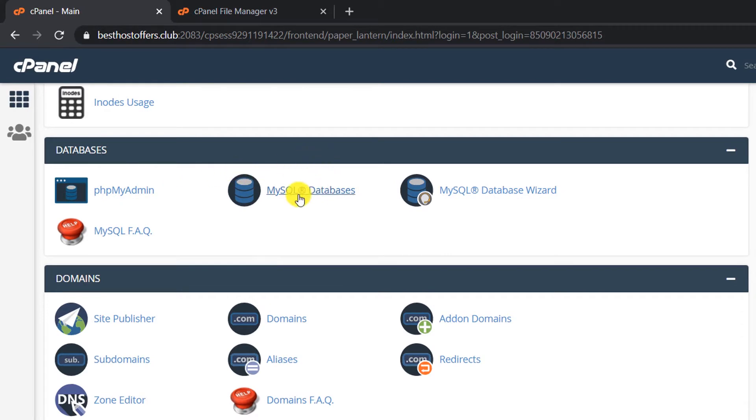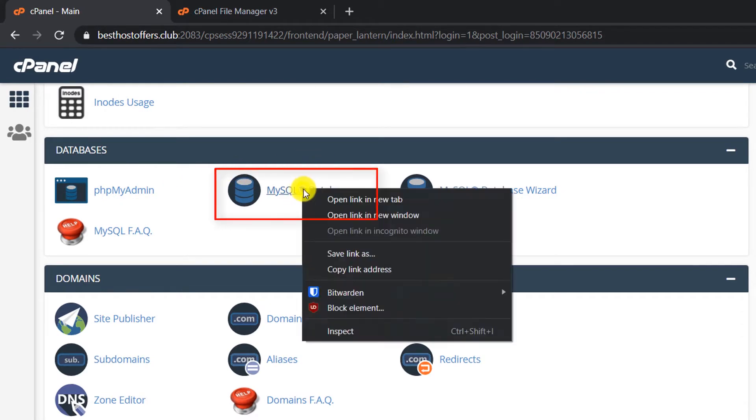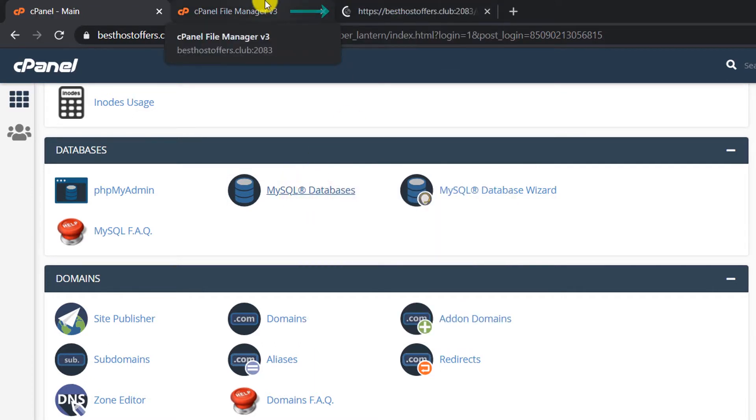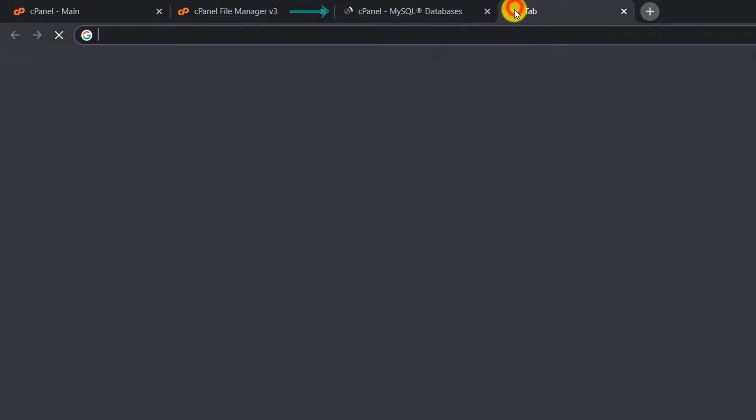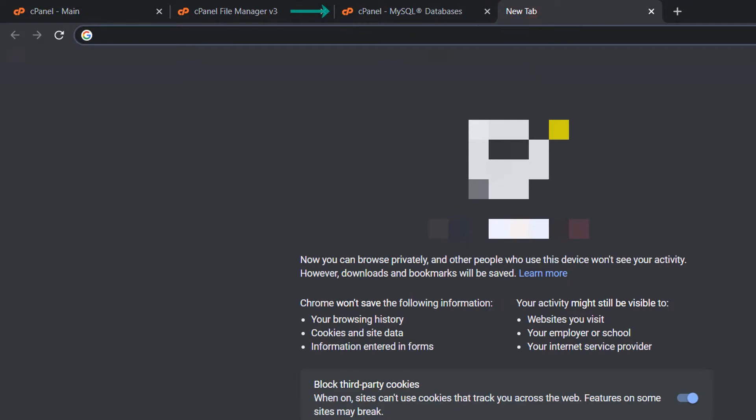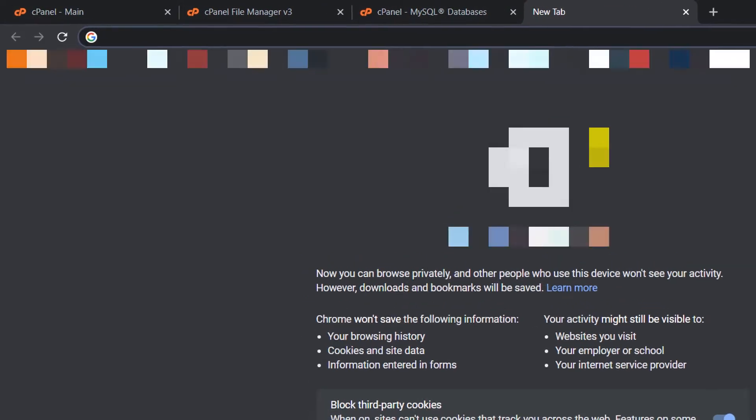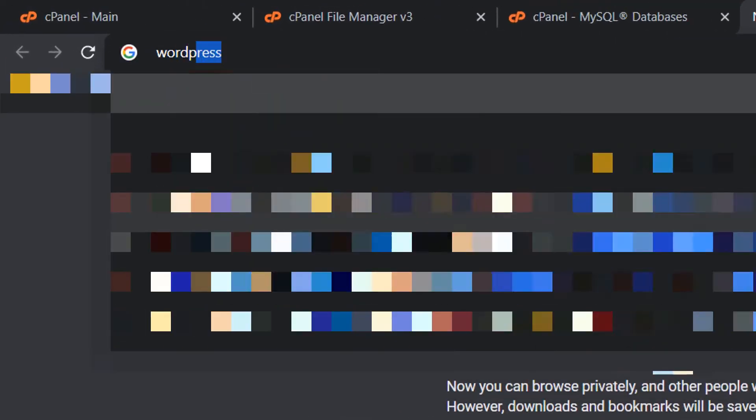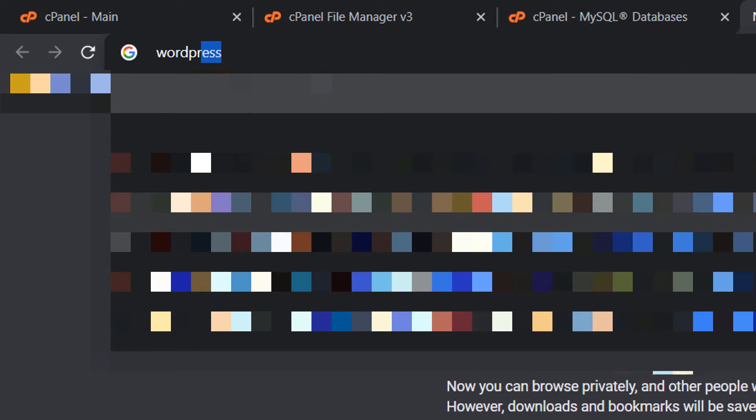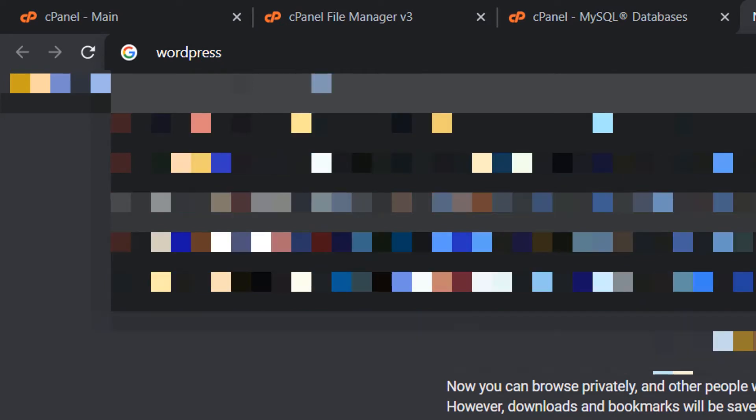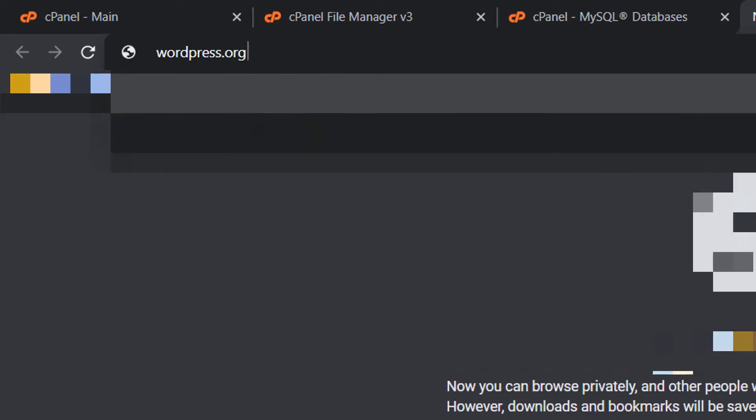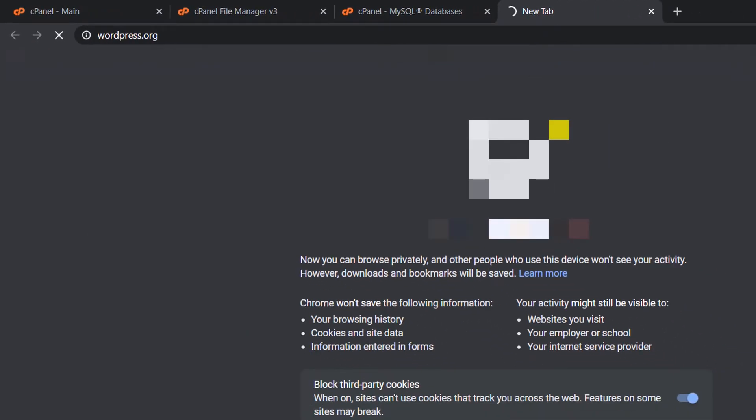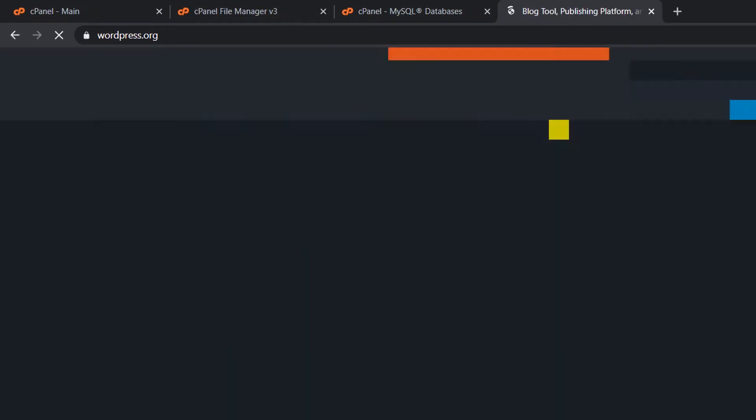Now let's download the WordPress package. To do so, go to wordpress.org. All the links will be in the description for your convenience.